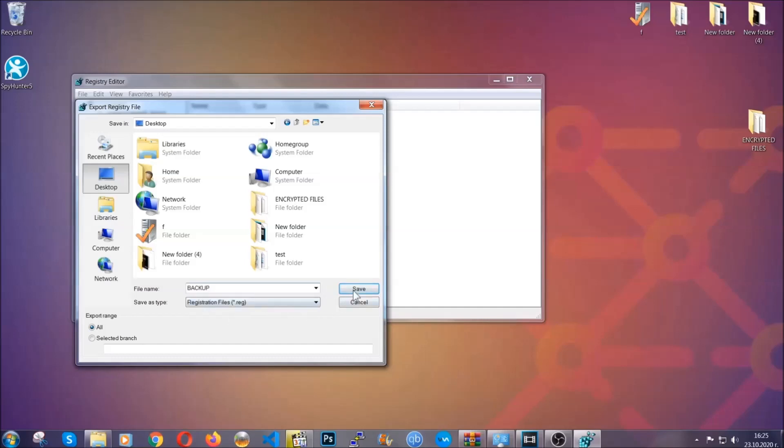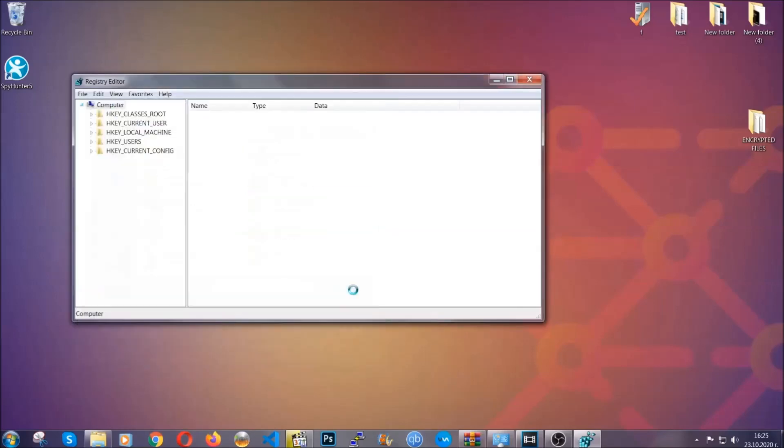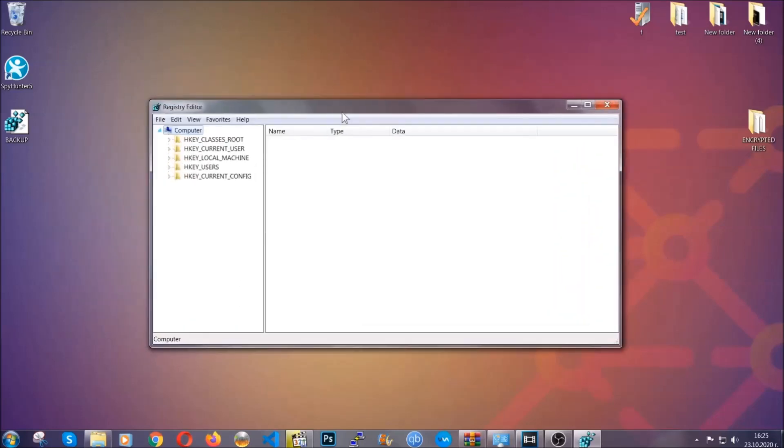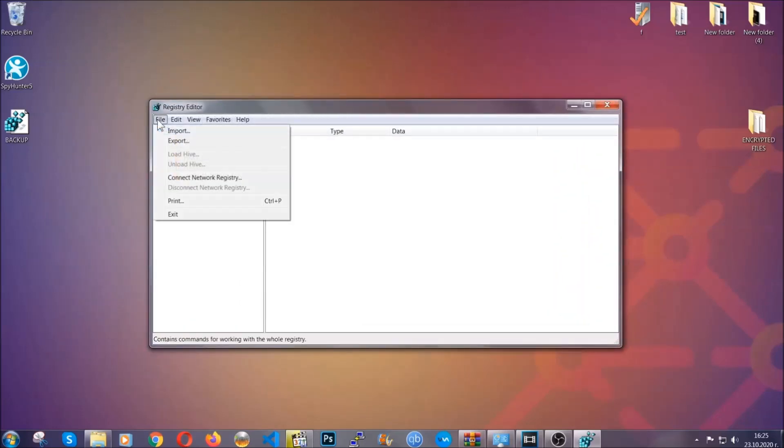Click on save, and now you have set up a backup for your registry. So if something messes up, you can always get your registry back to the old good configuration by clicking on file and then import and selecting this backup file.